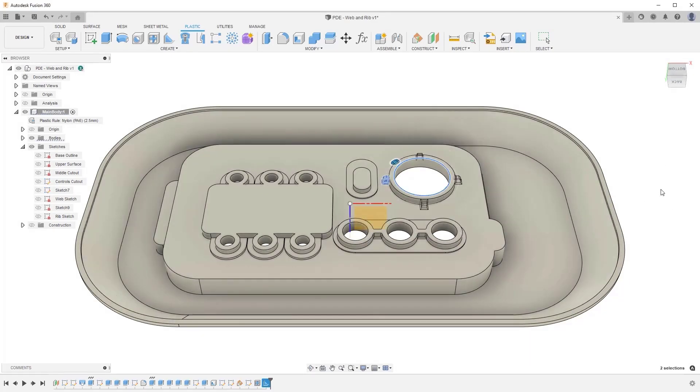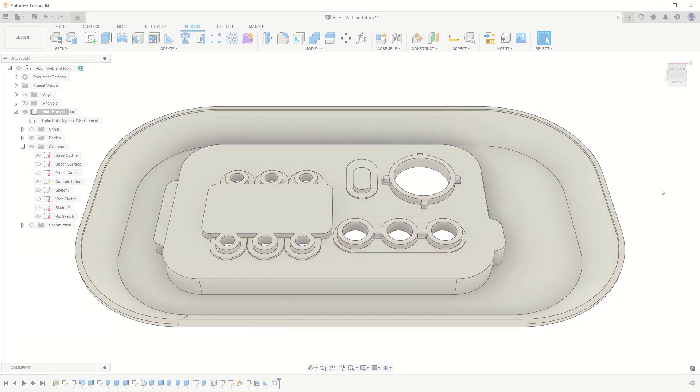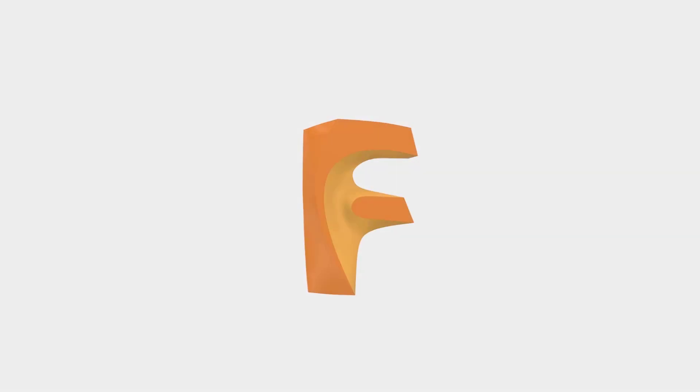Now you know how to create a web or rib feature in your designs with the Fusion 360 product design extension. Thanks for watching.